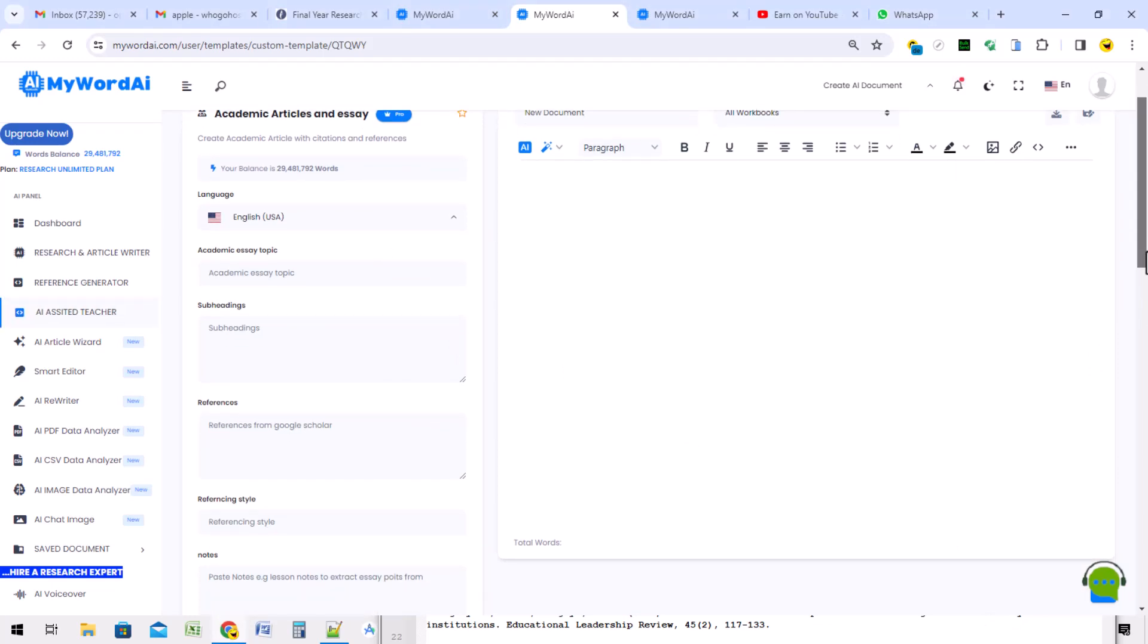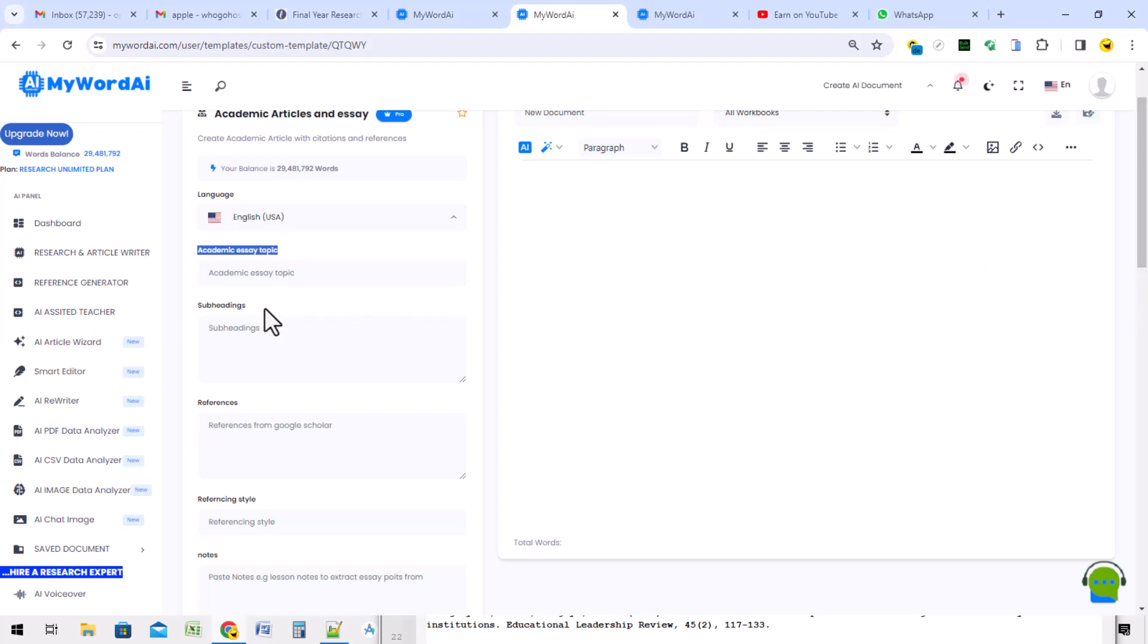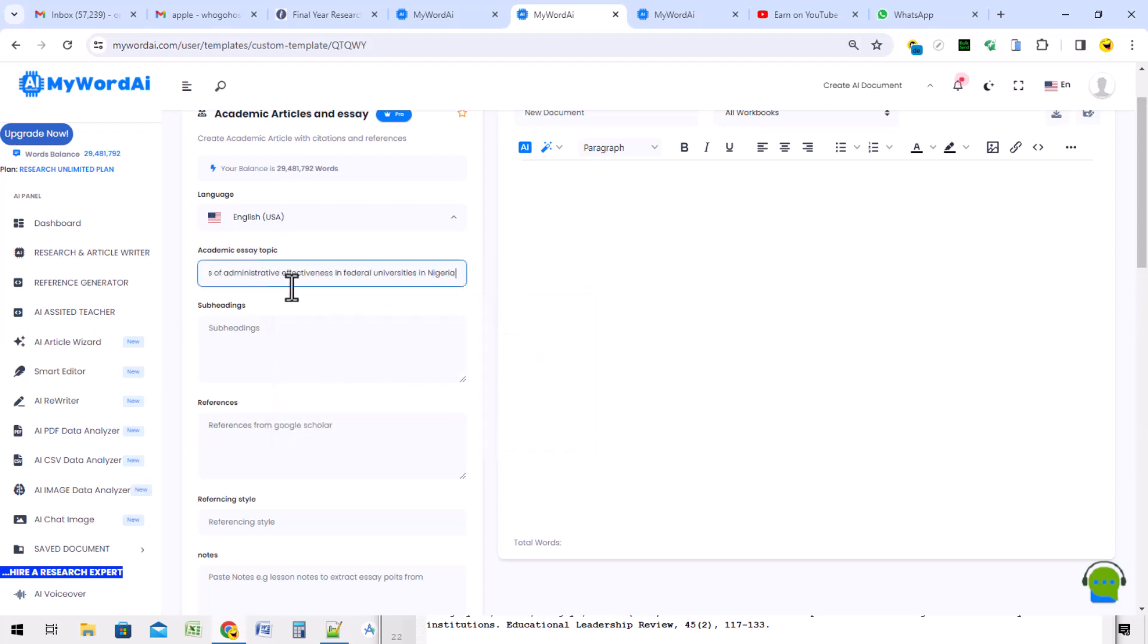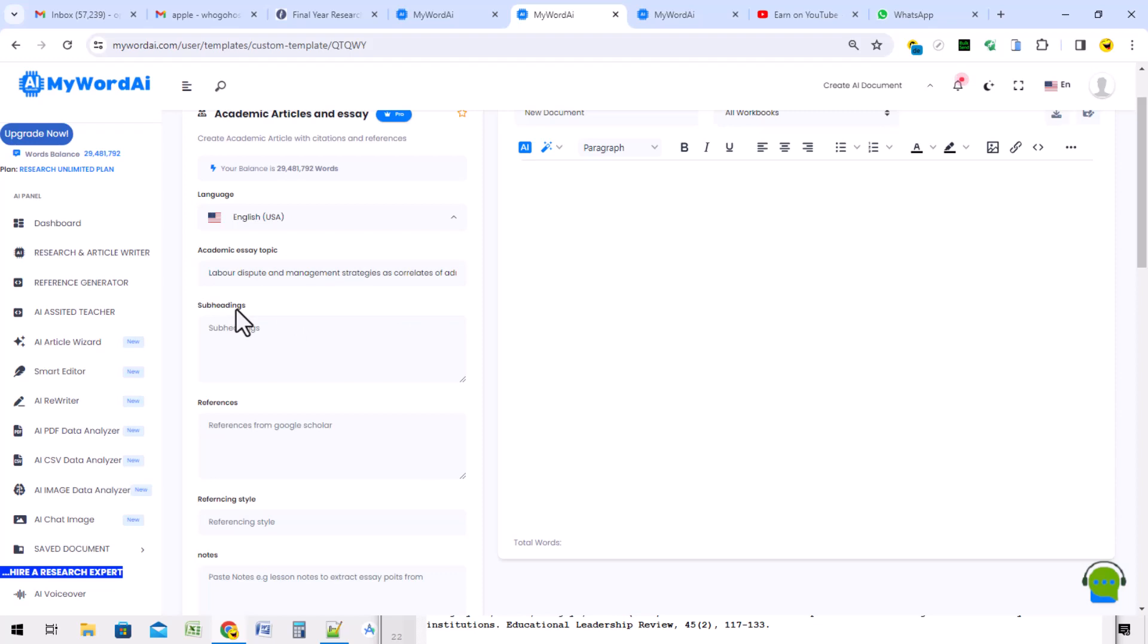As you can see, this is the academic article interface. The second one is the subheading. We are going to generate that subheading.